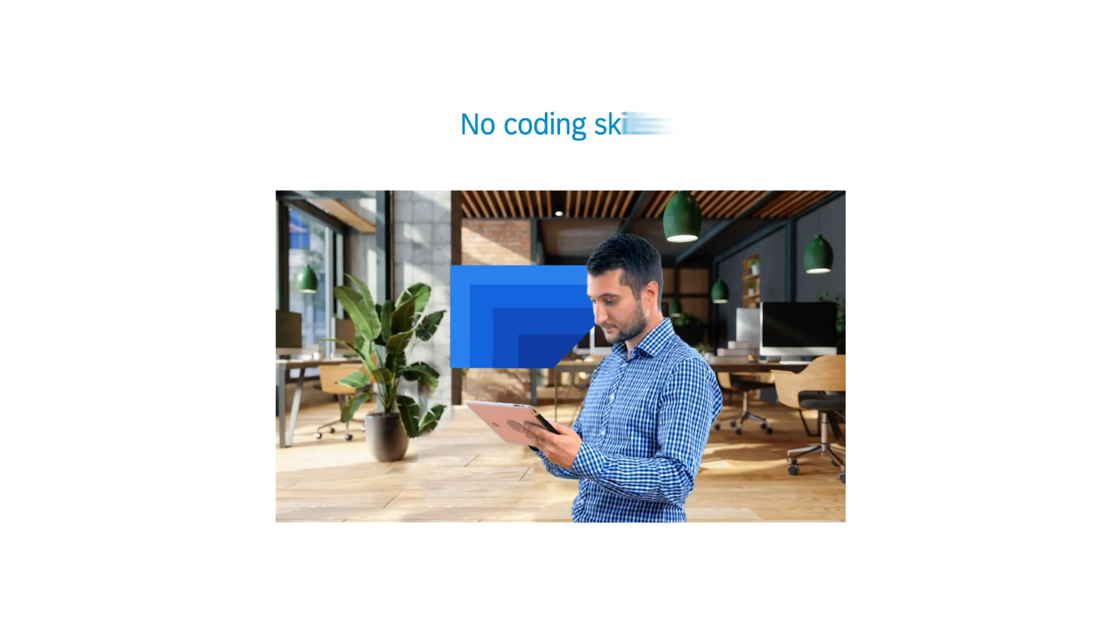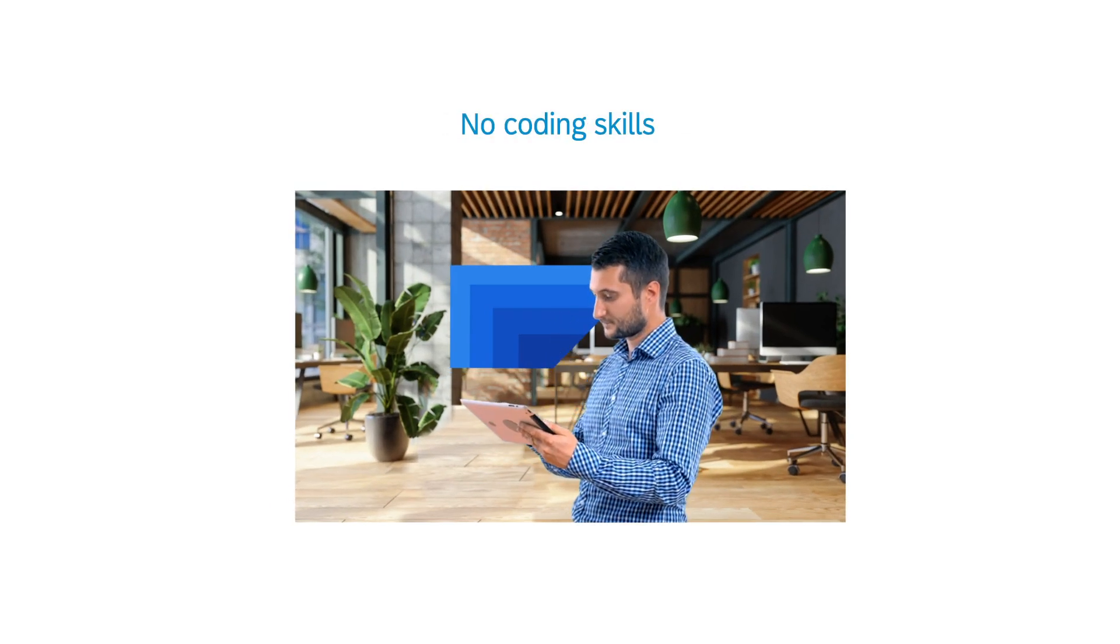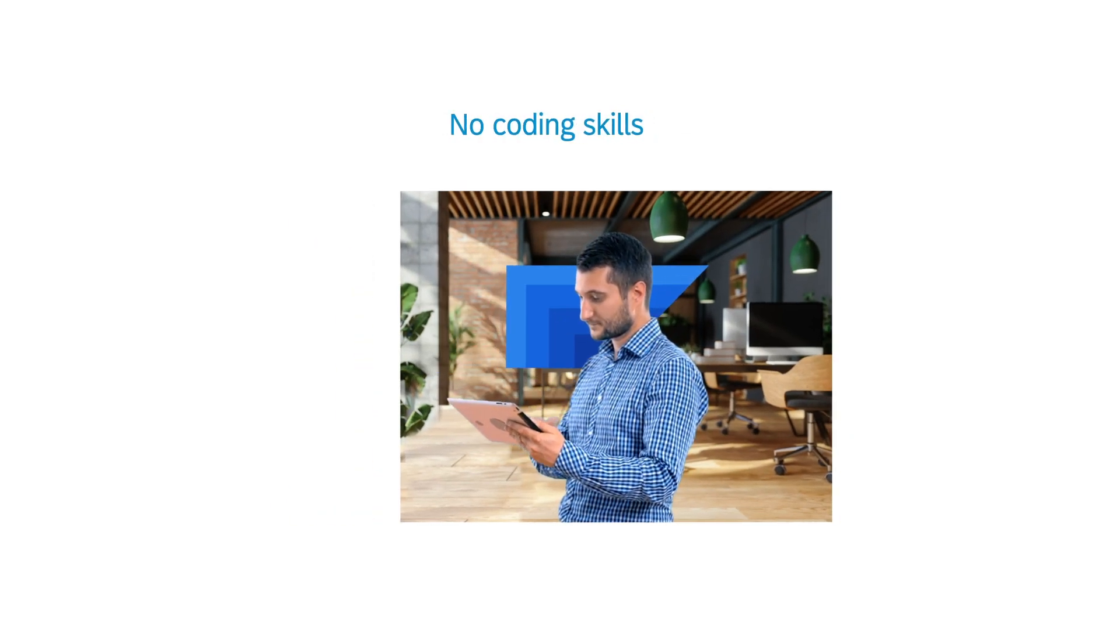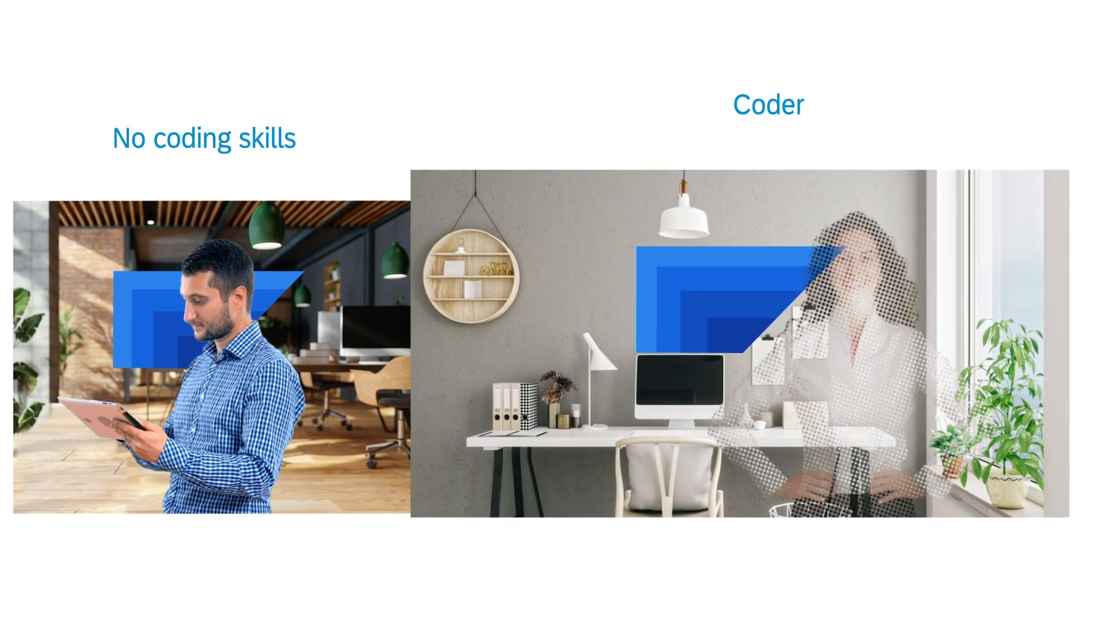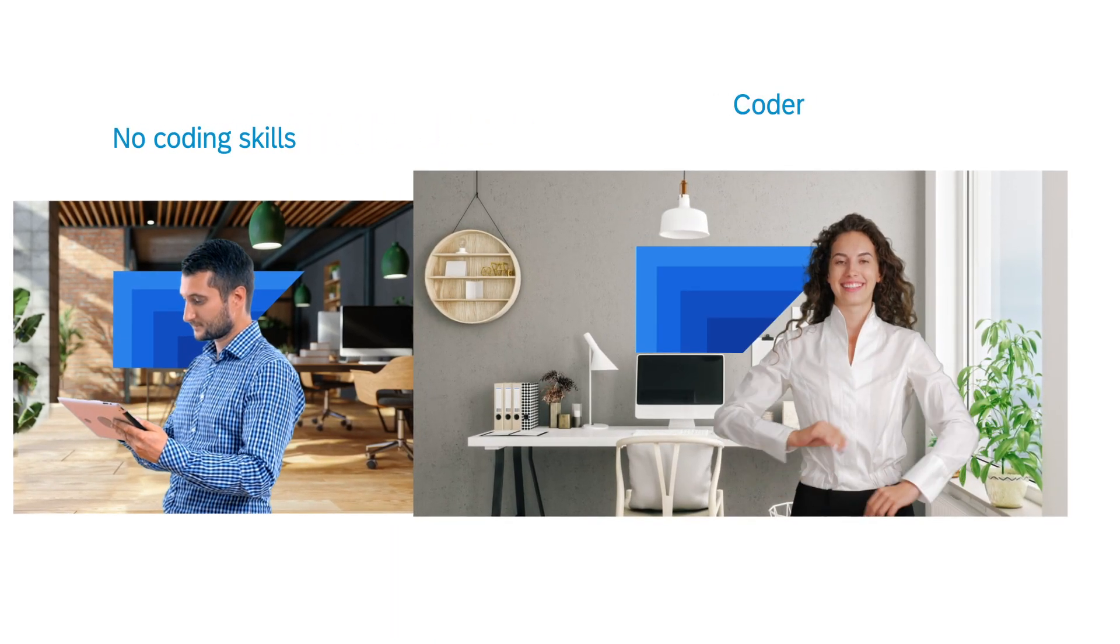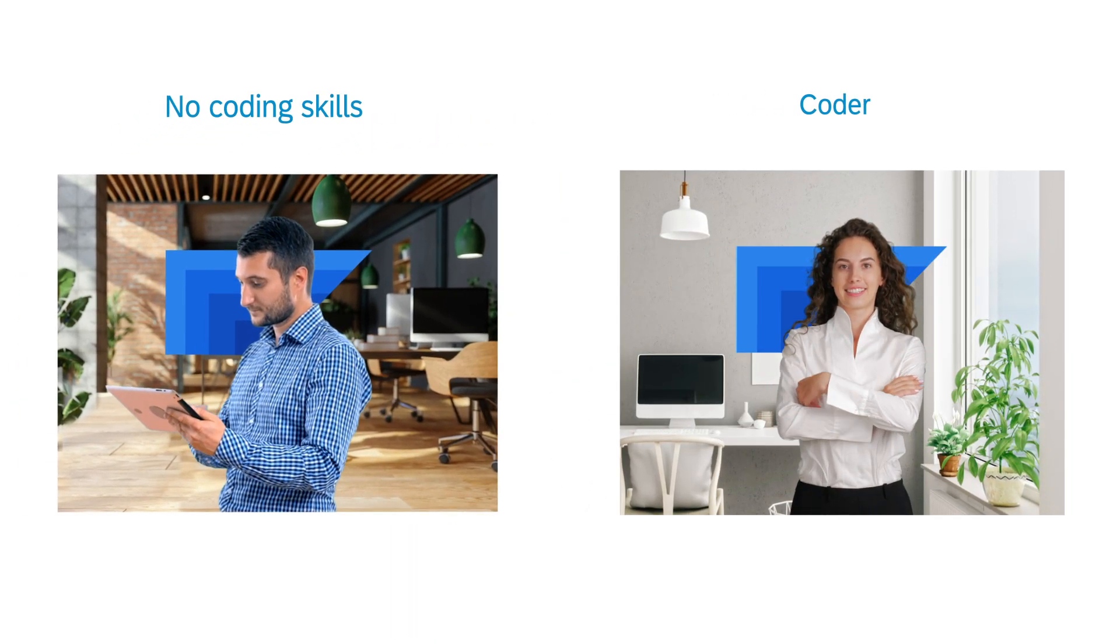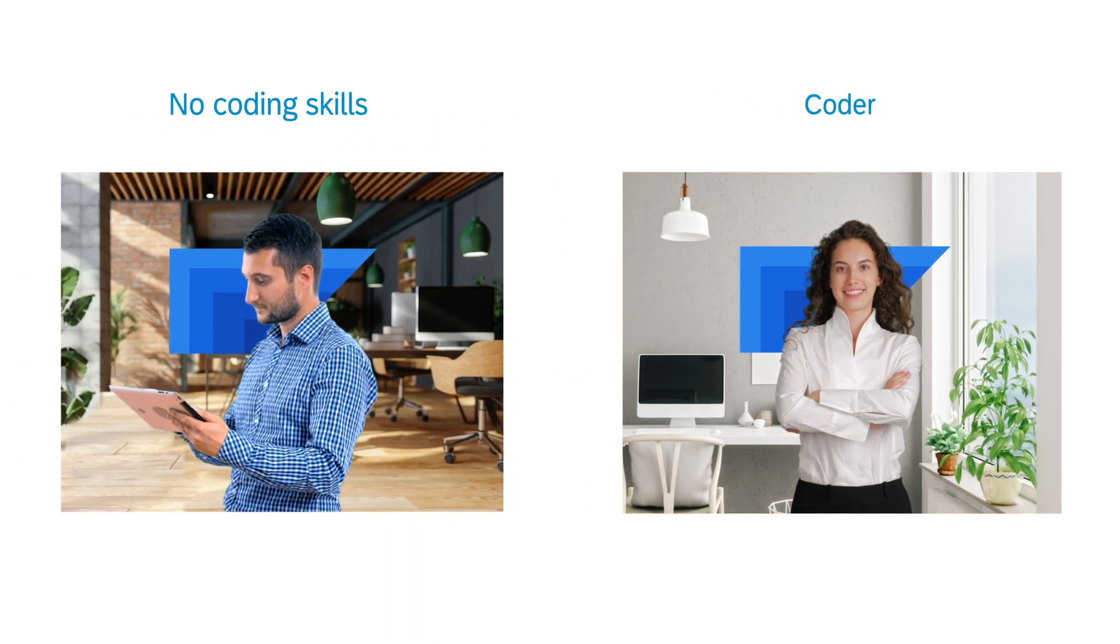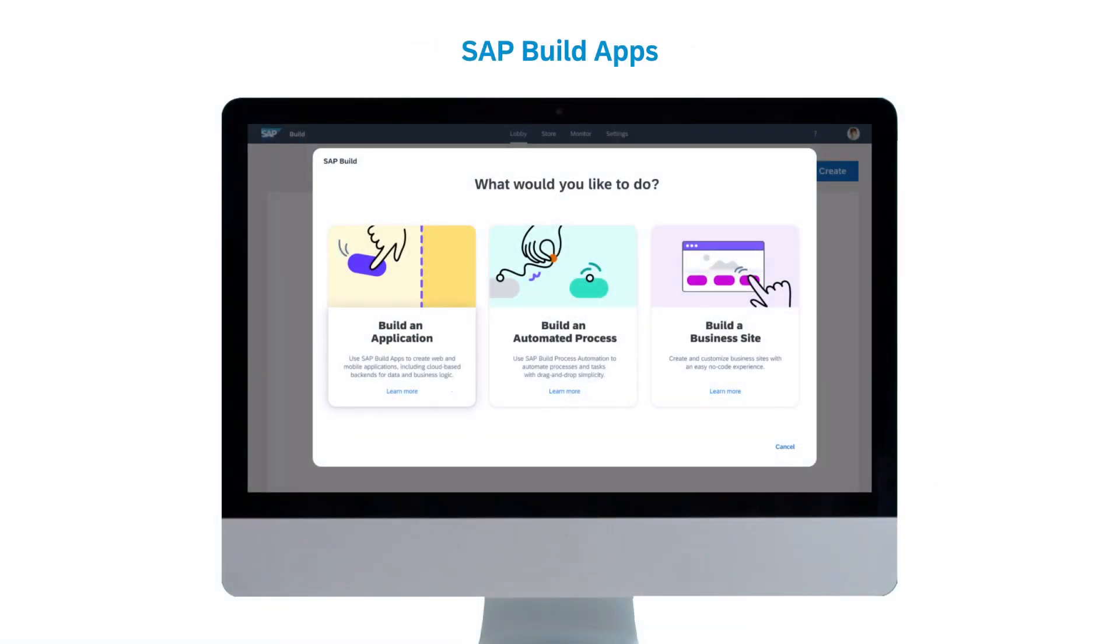Do you have an idea for an enterprise app but no coding skills? Are you a coder but need a way to create apps faster? With SAP Build Apps, you can quickly and easily build custom applications that drive your business forward without writing code.